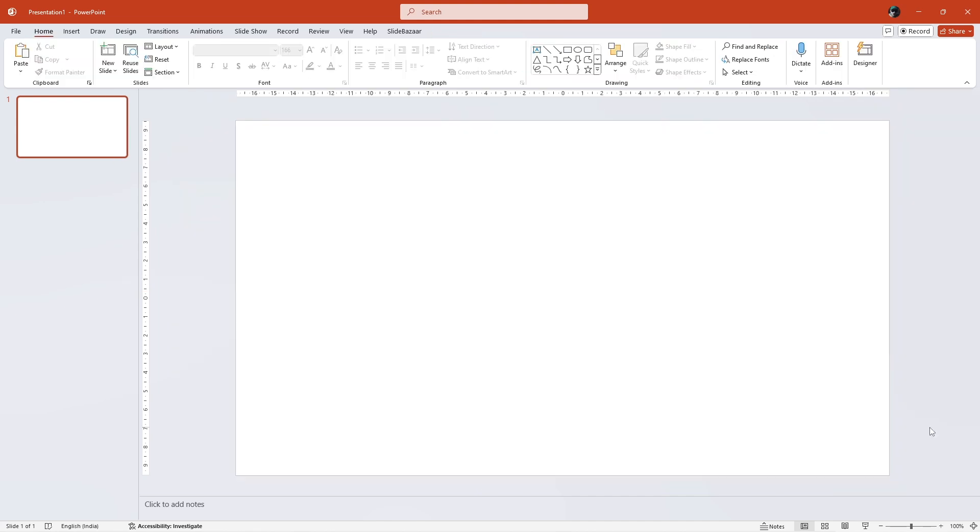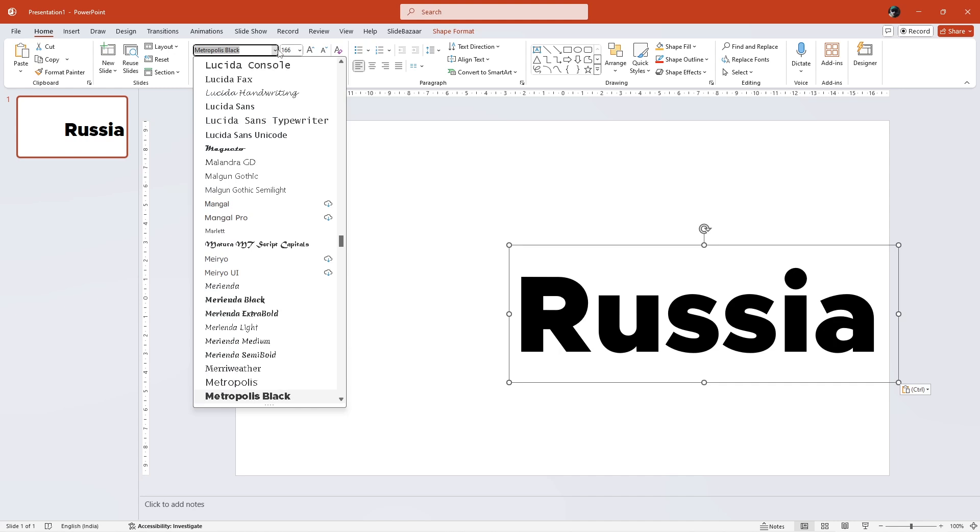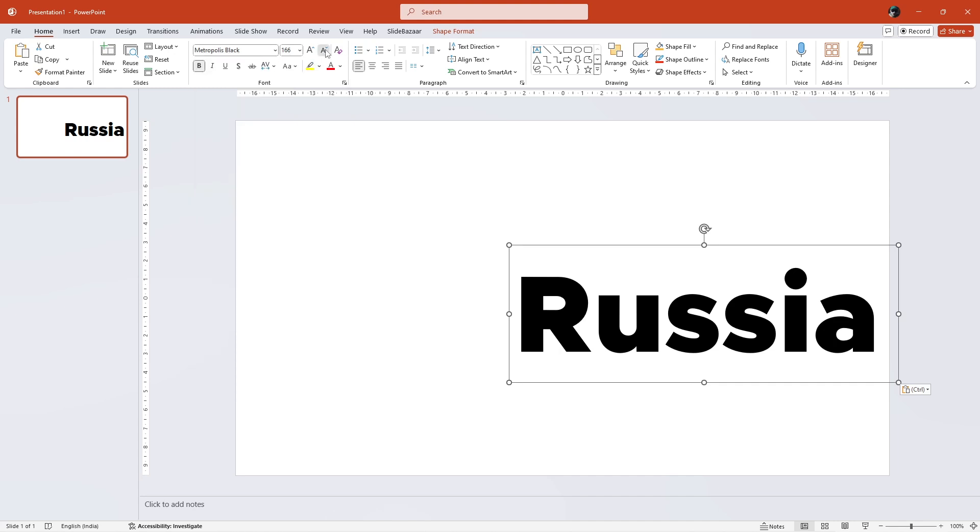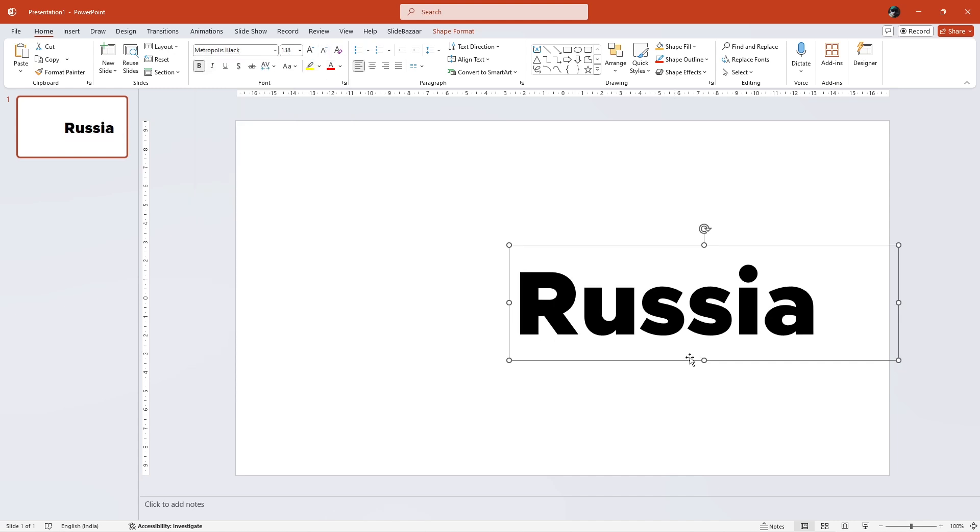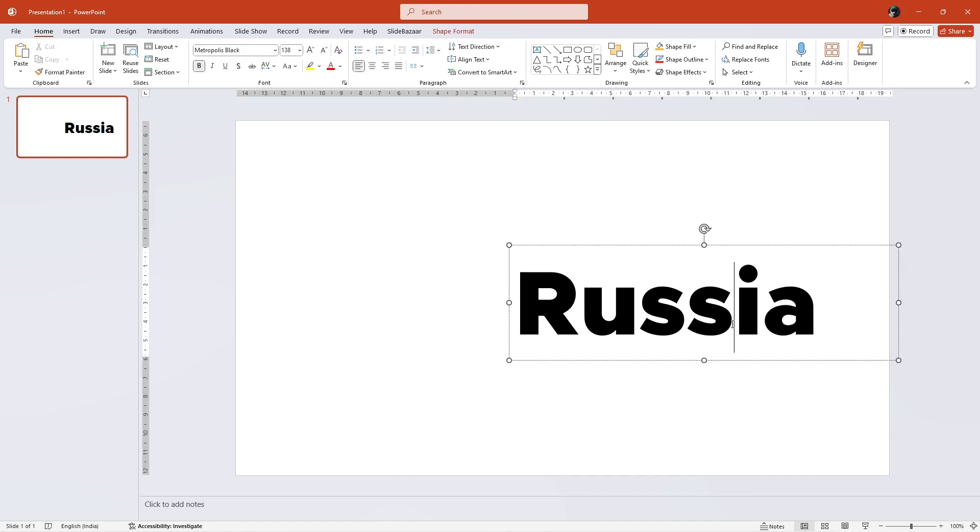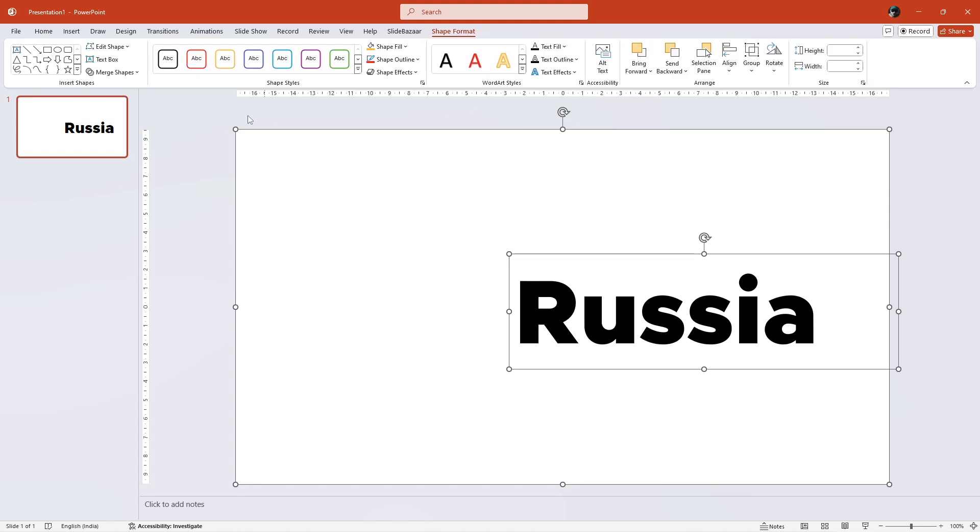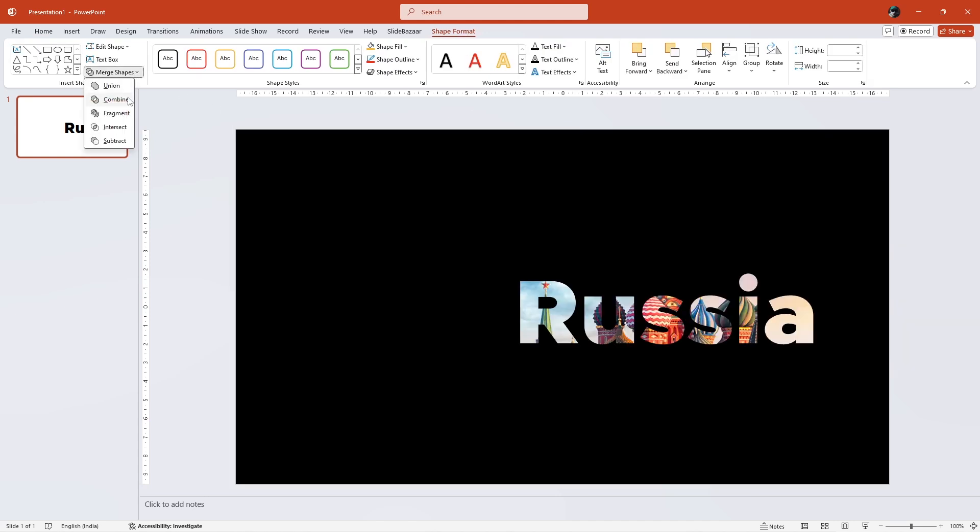Now, add some text and adjust the font and font size. Next, carefully select both the shape and the text by holding down Ctrl and clicking on them. Then go to Shape Format and under Merge Shapes, select Combine.